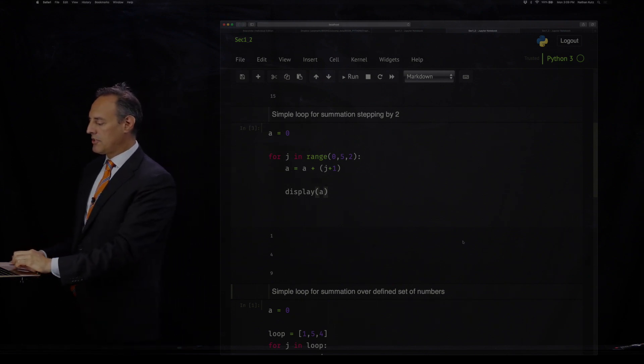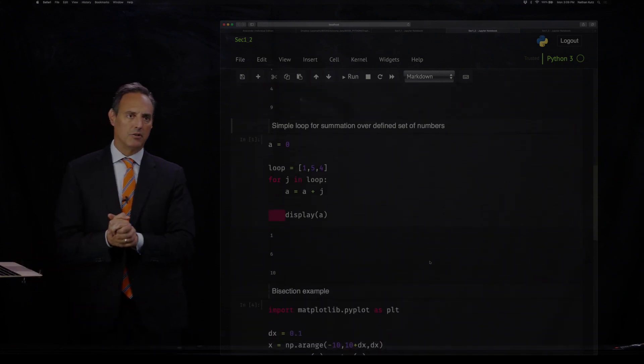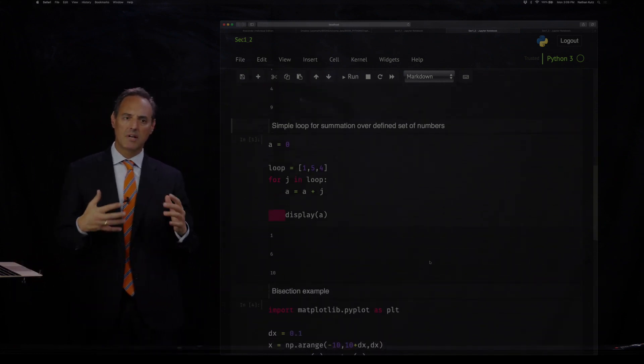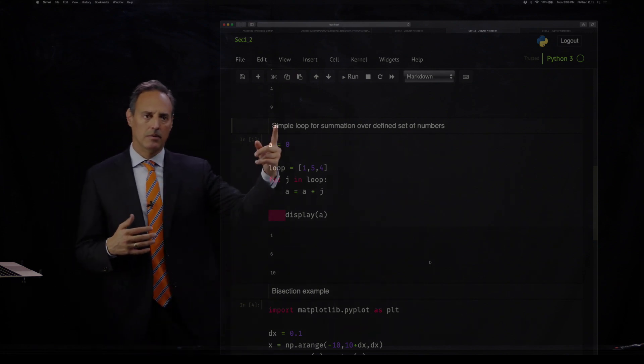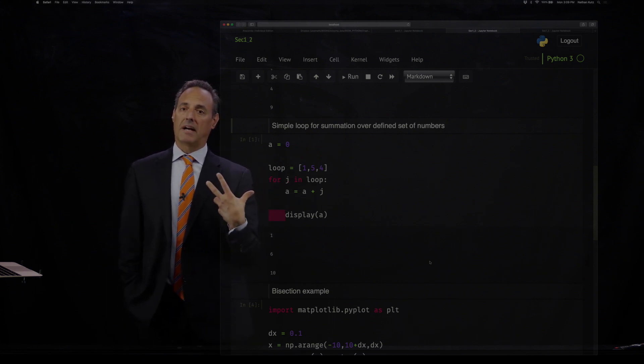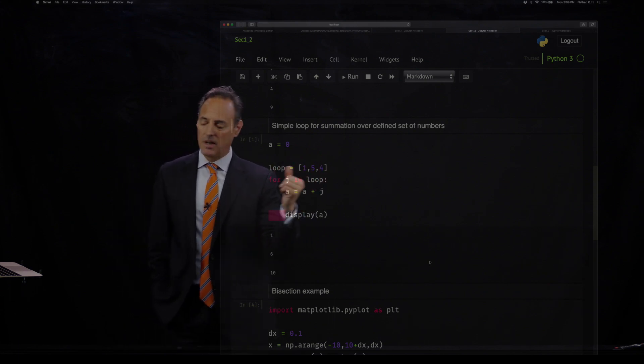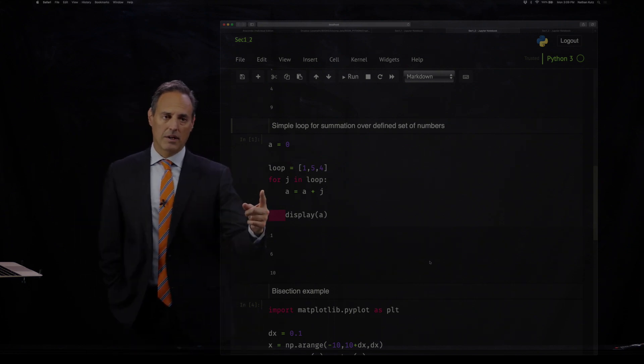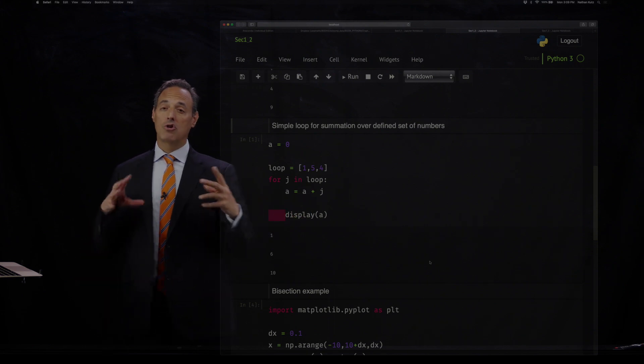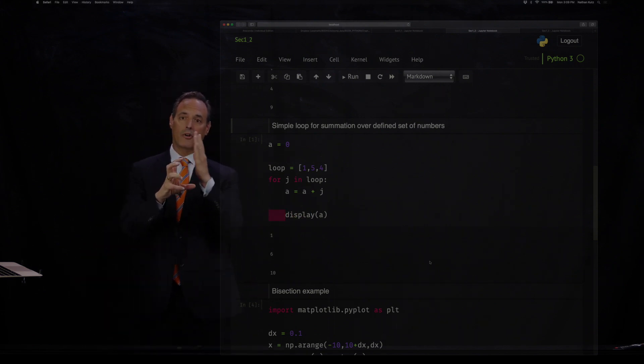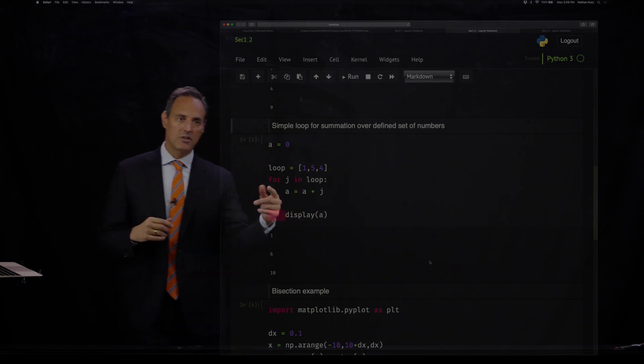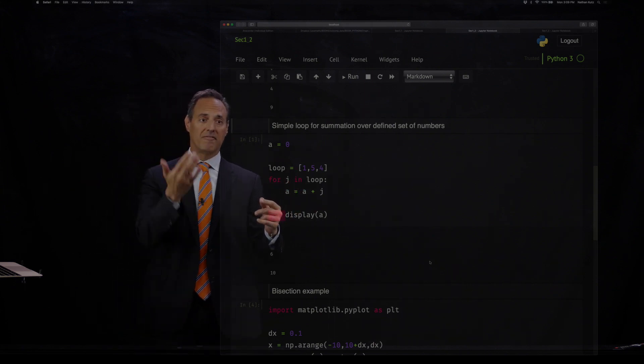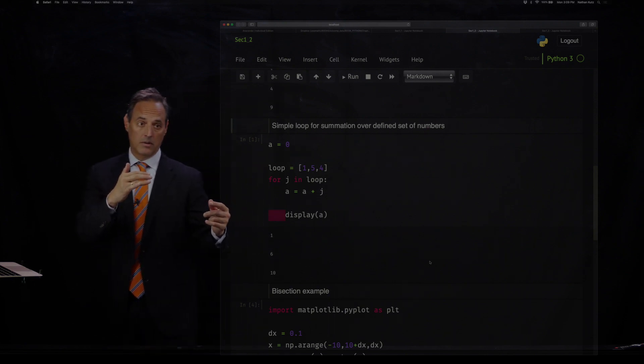There are different ways to do this architecture. Here's another way yet to do this. Let's do the same kind of structure for iterating. But now I'm going to say A is zero, and I'm going to make a variable called loop. Loop is going to be a vector with three numbers in it: one, five, four. So now I'm going to say for J in loop. Loop is a full vector and it's going to walk through every component of that vector. The first time in this loop, J is going to be equal to one. The second time J equals five. And the third time J equals four.